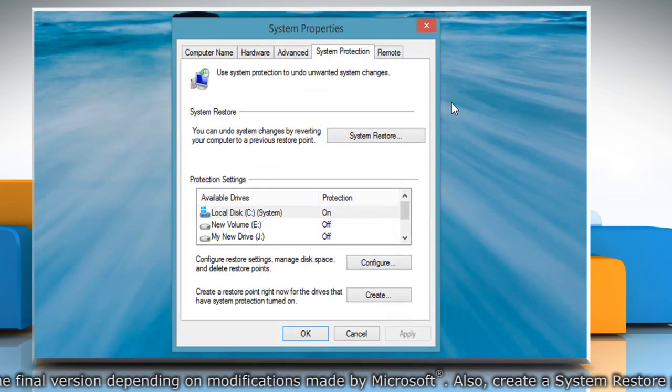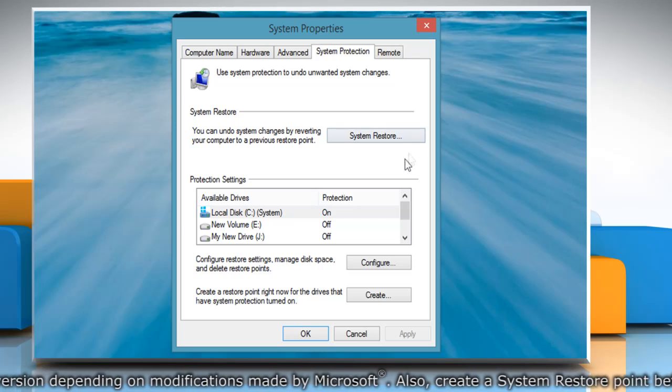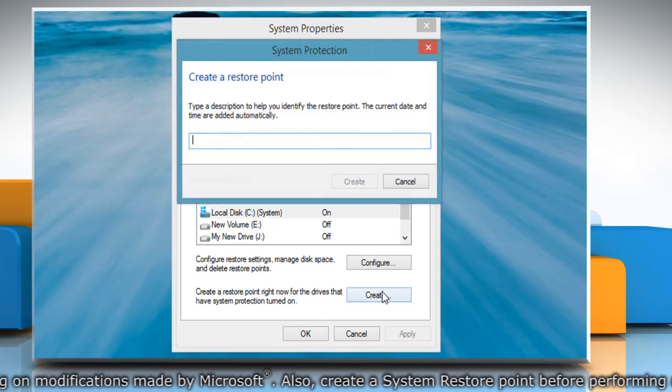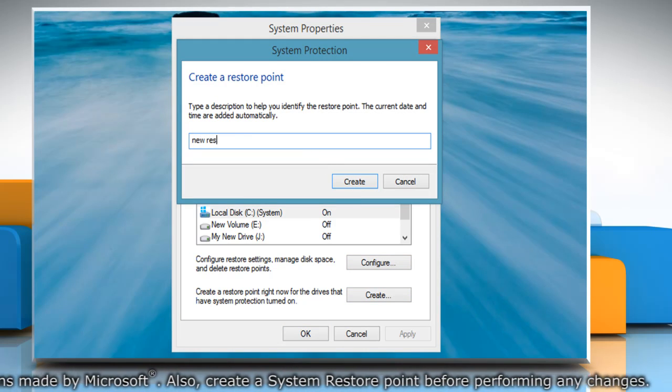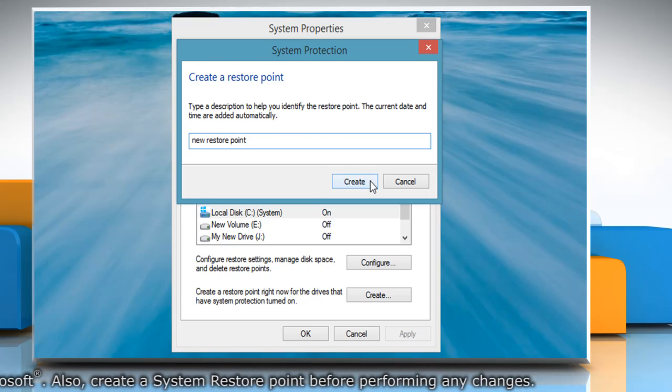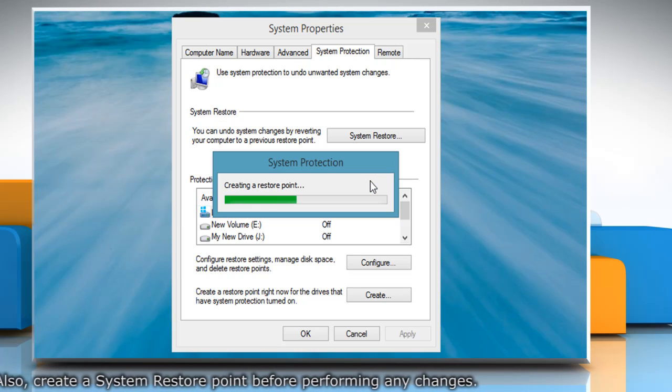On the System Properties window, click Create under System Protection tab. Type the name for the restore point and then click Create.